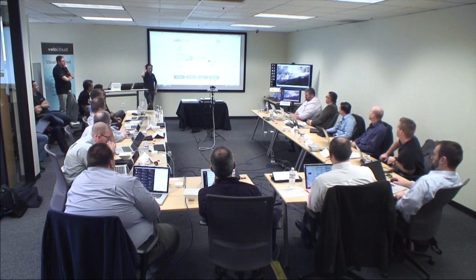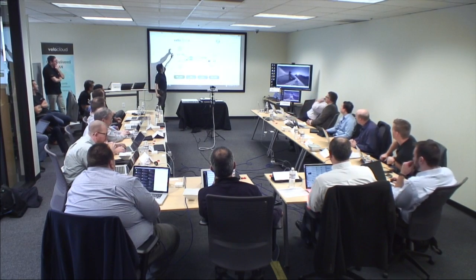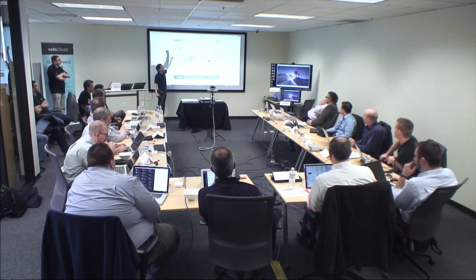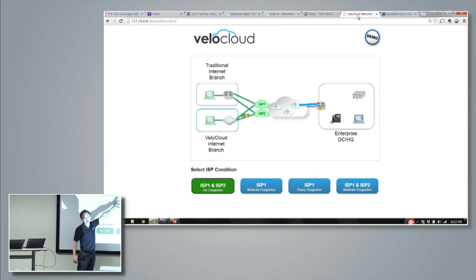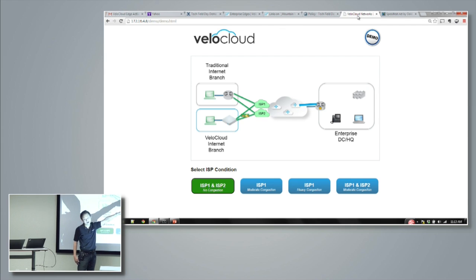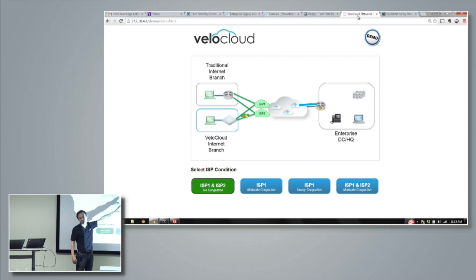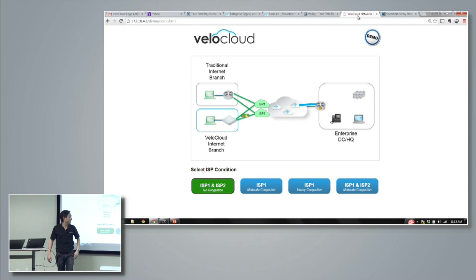We have a pretty simple setup. We have the traditional branch with the PC, and we have the VeloCloud branch, again with the PC, and they both connect to the same two ISPs. We use IPSec on the traditional branch to connect back to the data center, and for us it goes through our cloud network and then through IPSec into a data center.